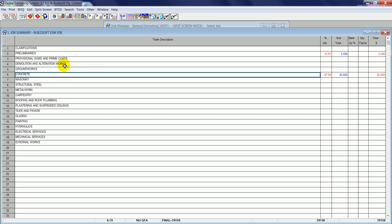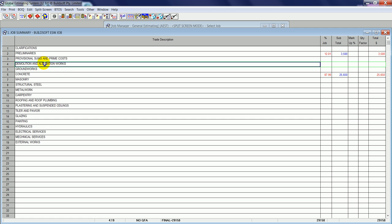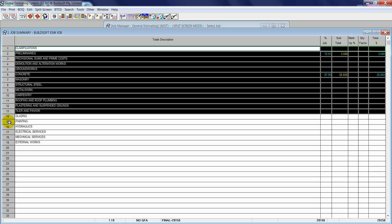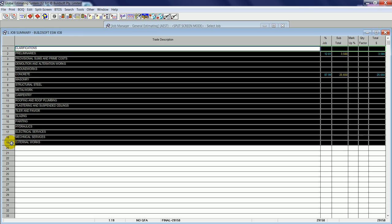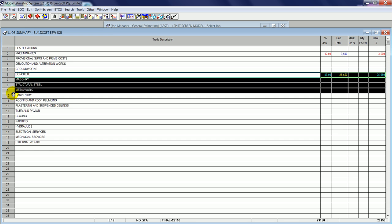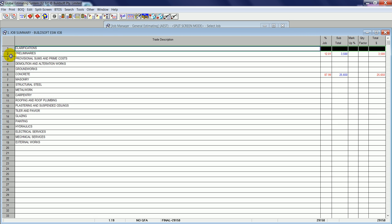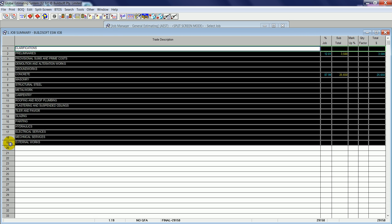If I would like to send information from Global Estimating into BT2, I have the option of selecting all trades by clicking and dragging down, some trades, or by using the Ctrl or Shift key I can tag individual trades or a range of trades. Once I've selected the trades that I want to import, I can click Send Info to BT2 on the ribbon.